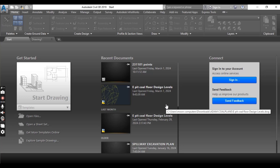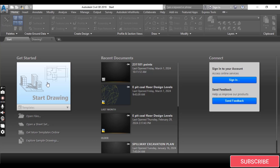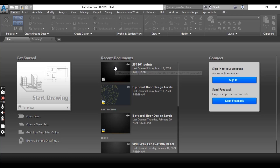Within the startup dialog we have three options: Get Started, Recent Documents, and Connect. The Get Started section allows you to start a new drawing from a template selected from the drop-down list, open an existing file, open a sheet set, find more industry standard templates on the online repository, or open sample drawings.